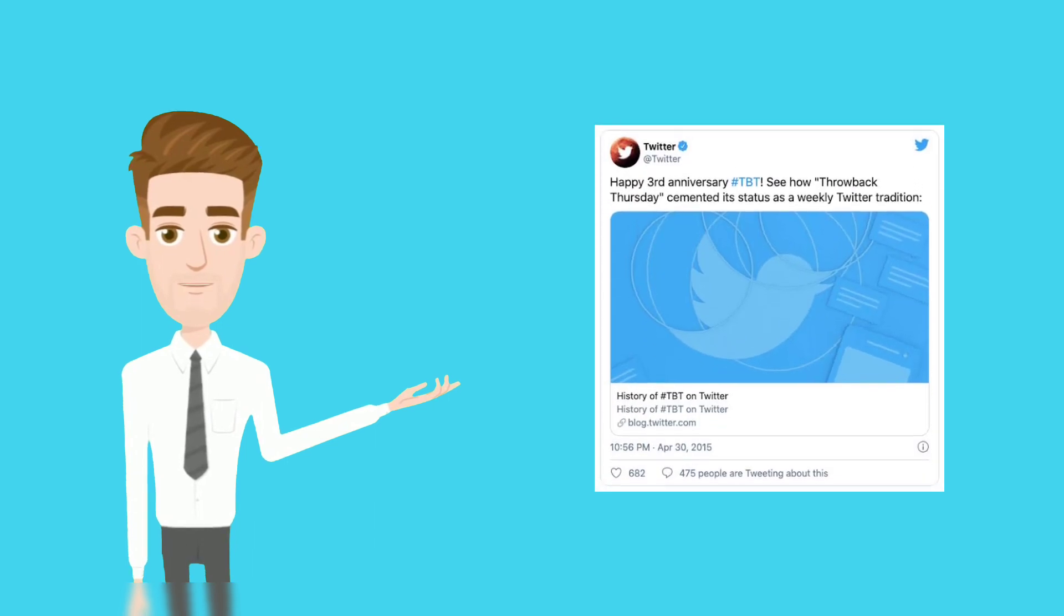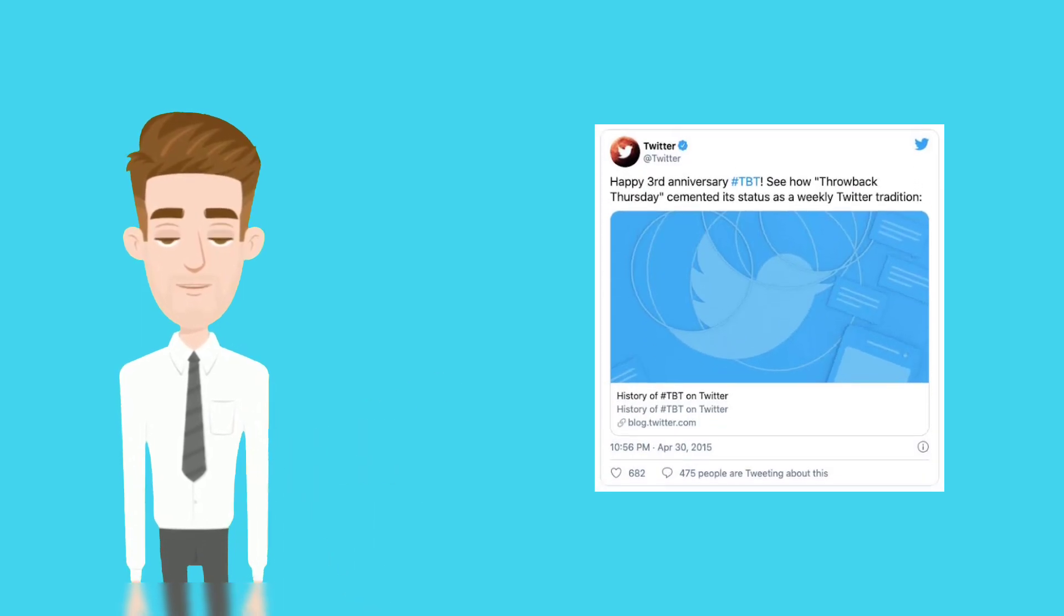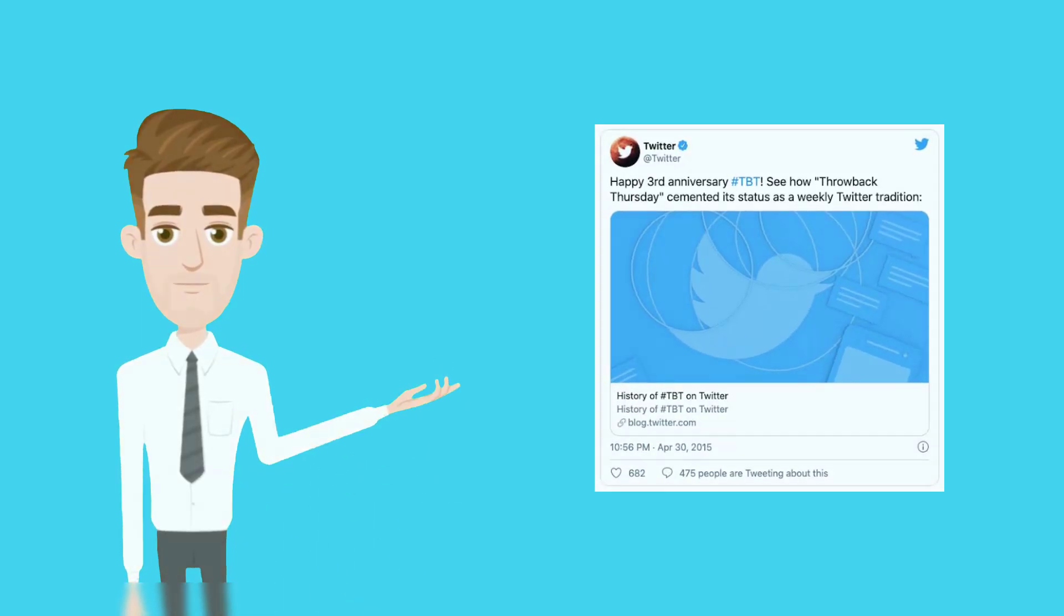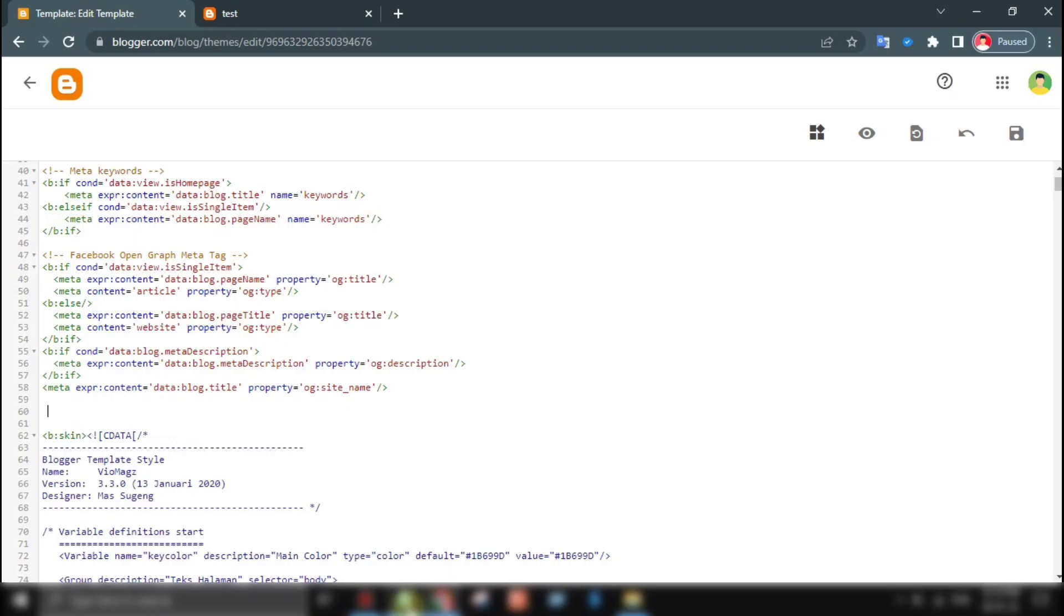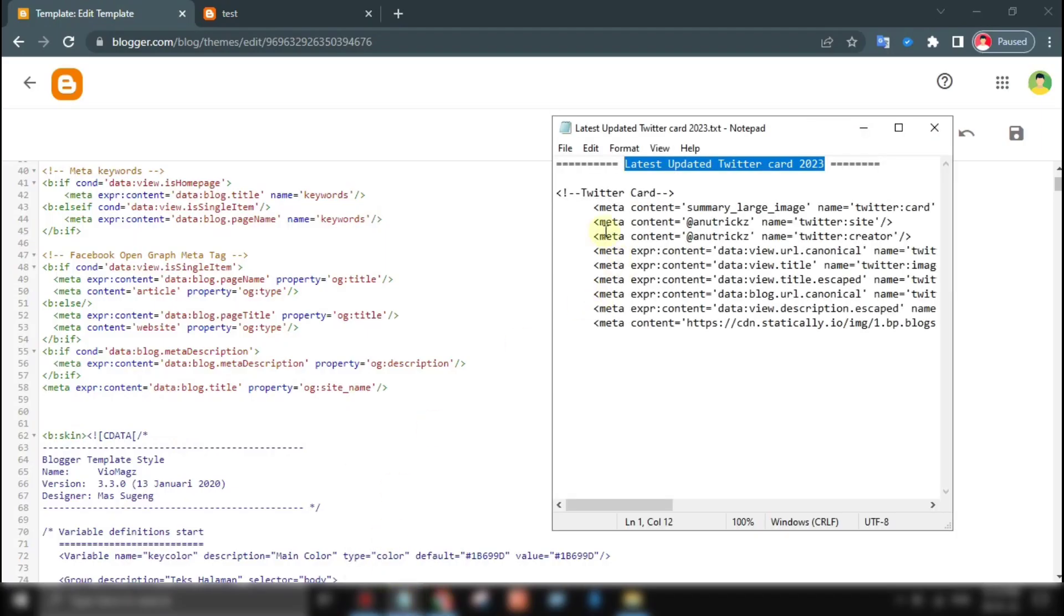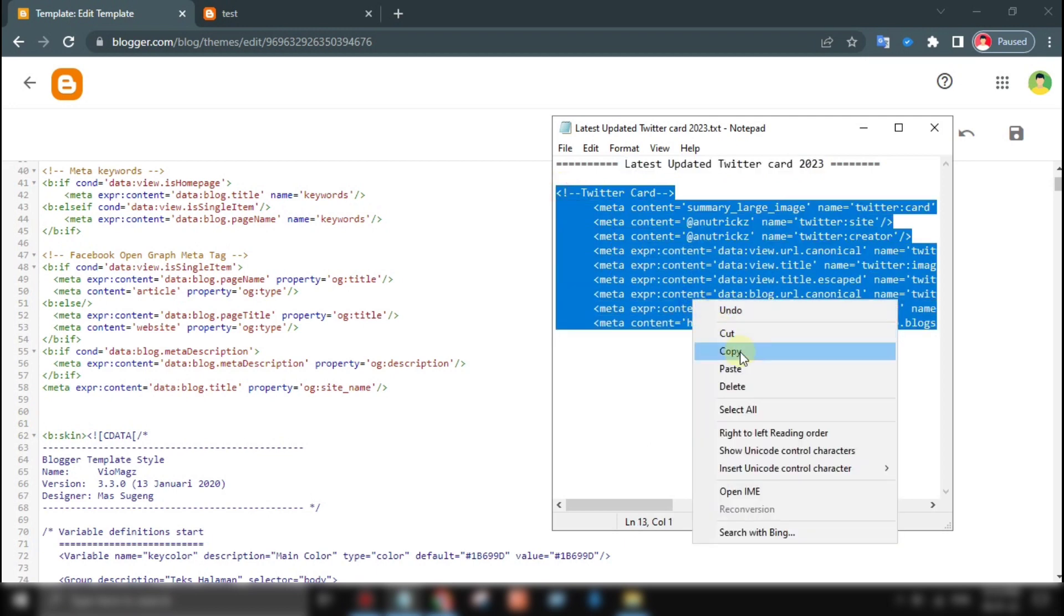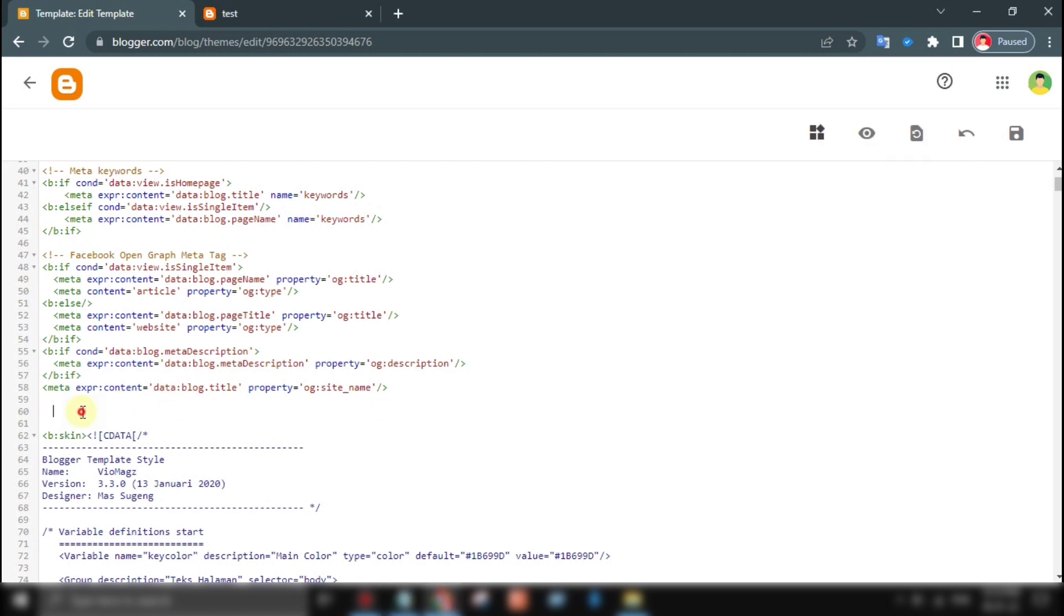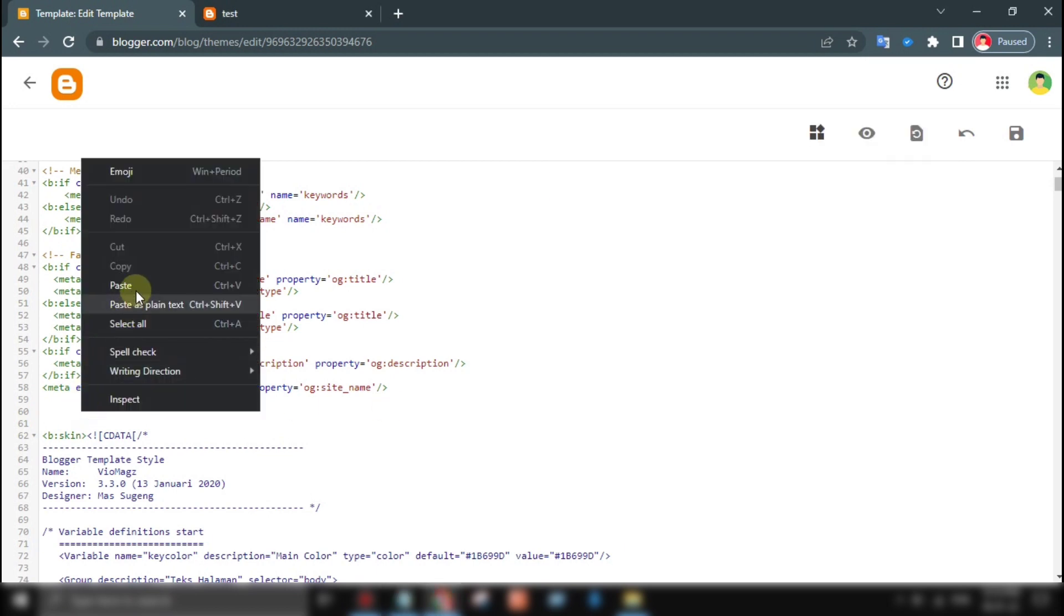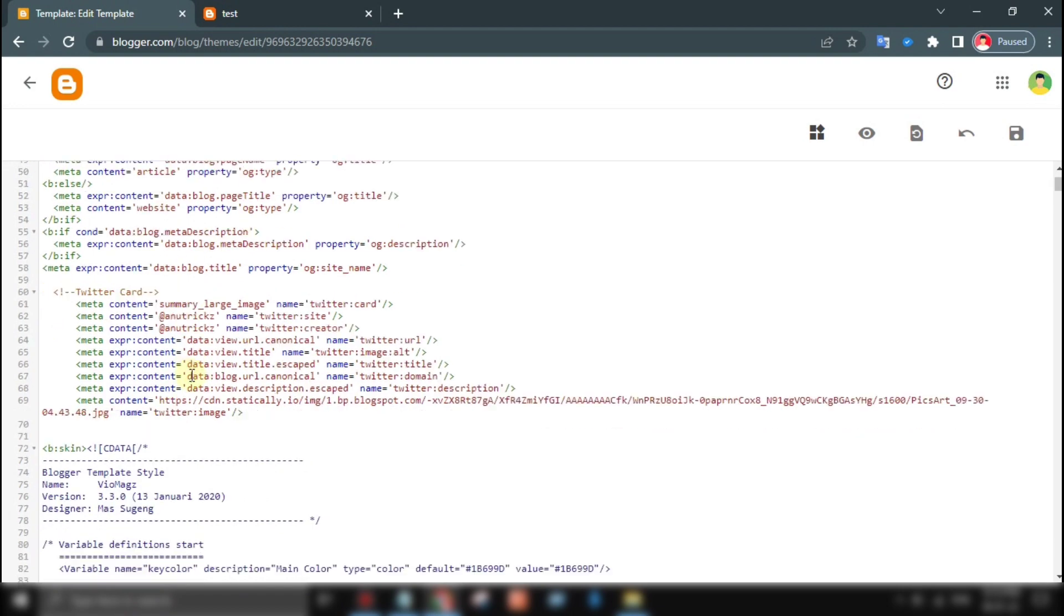Creating a Twitter card for your blog post is easy. Simply add the necessary meta tags to your template, and Twitter will automatically pull in the information when you share the post on Twitter.